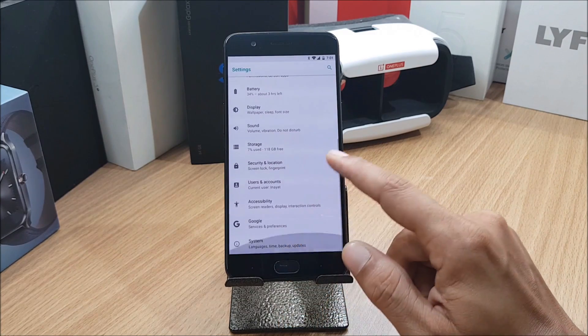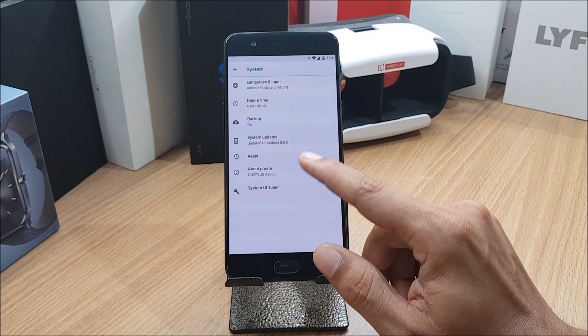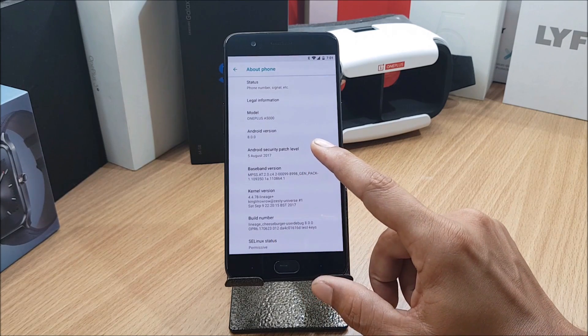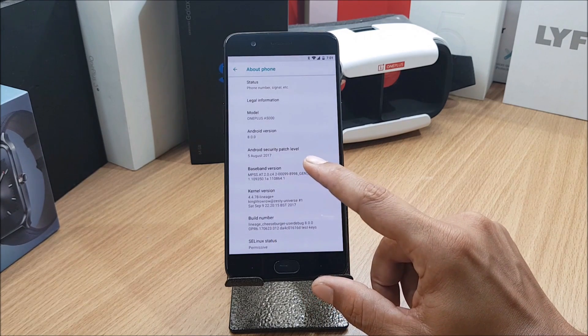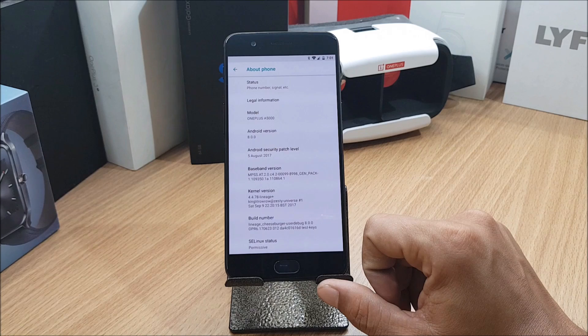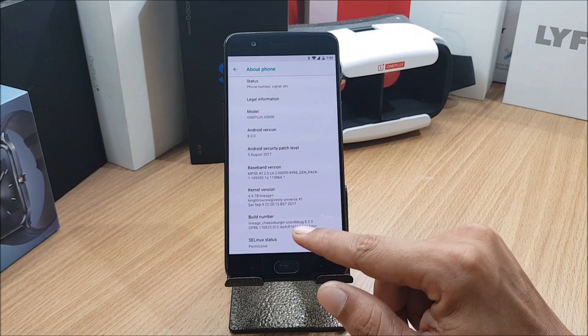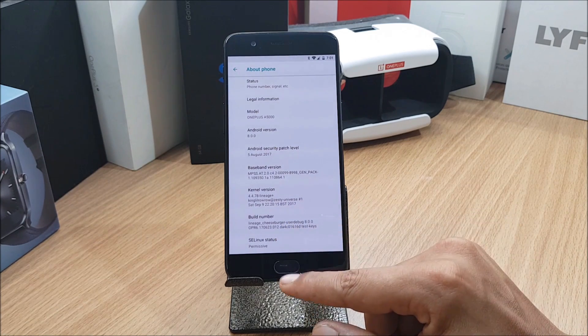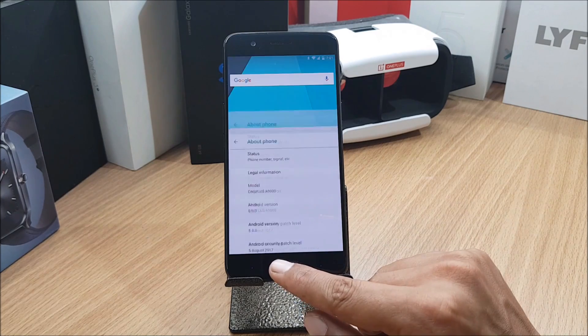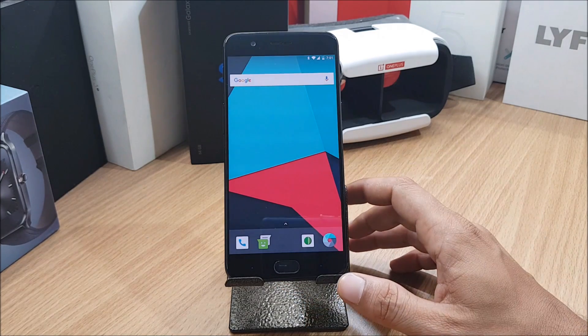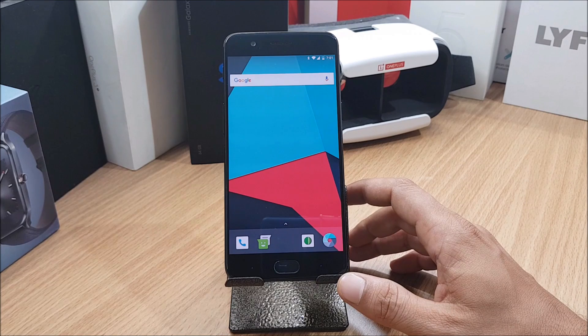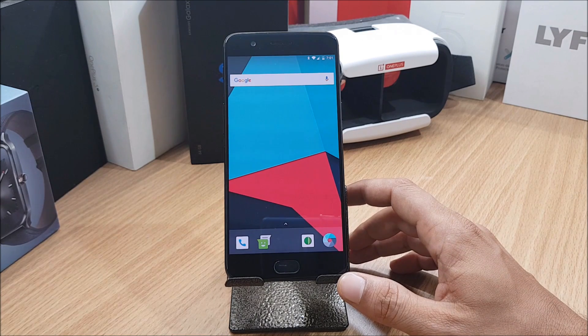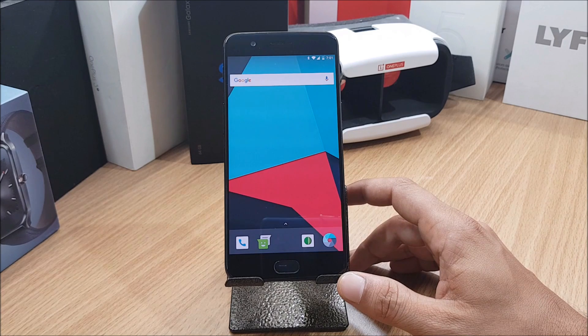First we'll go to settings and take a look at the system. We go to About and you can see Android version is 8.0 with the security patch 5th August 2017, and build number is Lineage Cheeseburger 8.0. I won't be doing a complete review on this and I won't be telling you about the features available in 8.0. I'm waiting for the stable build. Once I get the stable build I'll do a complete review along with the features of Android 8.0.